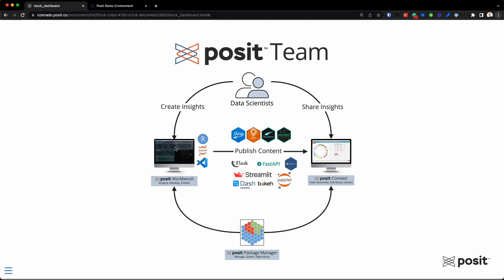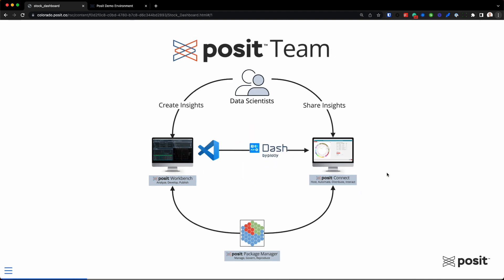For today's session, we're primarily going to live within Posit Workbench and Posit Connect. But there's also one other tool we'll touch upon today, and that's Posit Package Manager. It does pretty much as its name implies — it helps control all those great open source packages within R and Python, as well as any packages you've created yourself within Workbench and Connect. We'll talk about all three of these tools today that round out Posit Team.